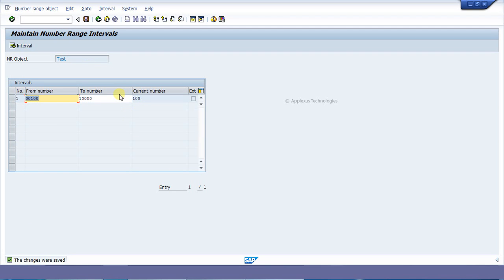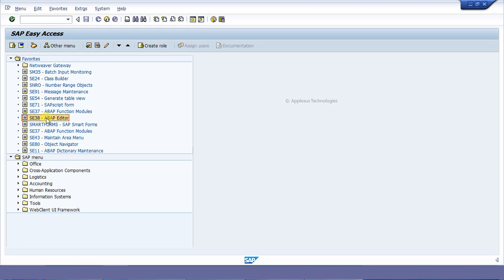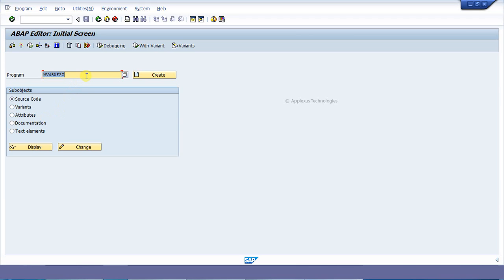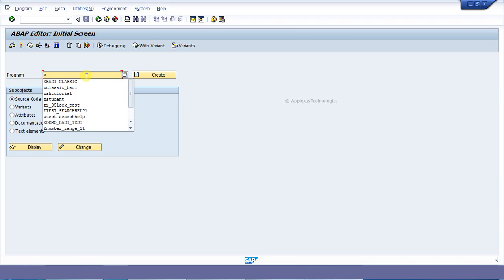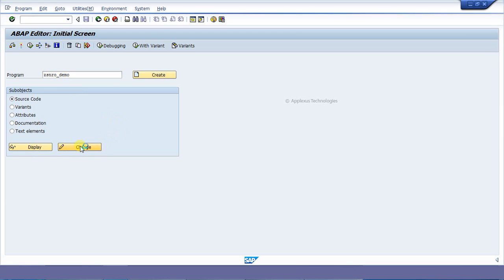The number range object is now created. I will show how to use this number range object. For that reason I have created a demo report program. My demo program name is ZSNRO_DEMO — I have already created it and I will show it in that program. I'm going to make a change.